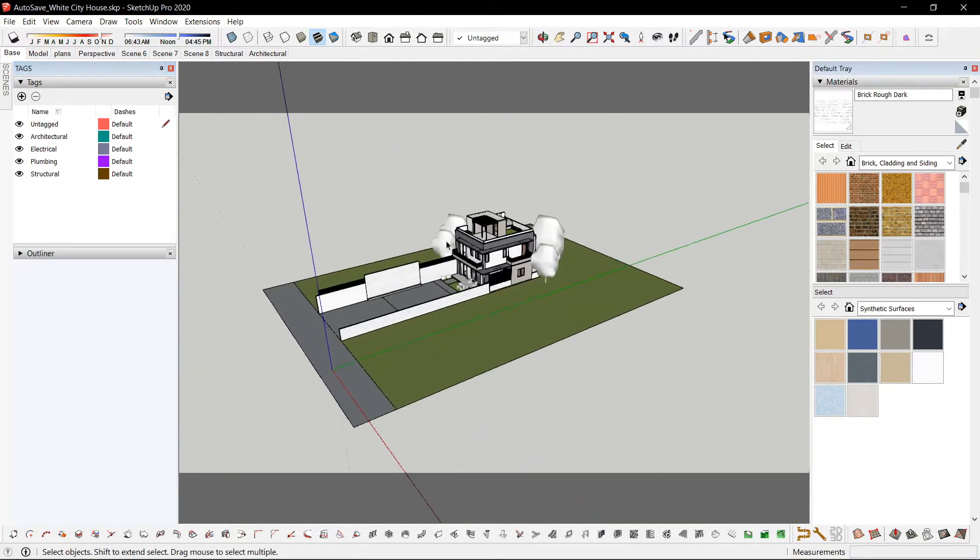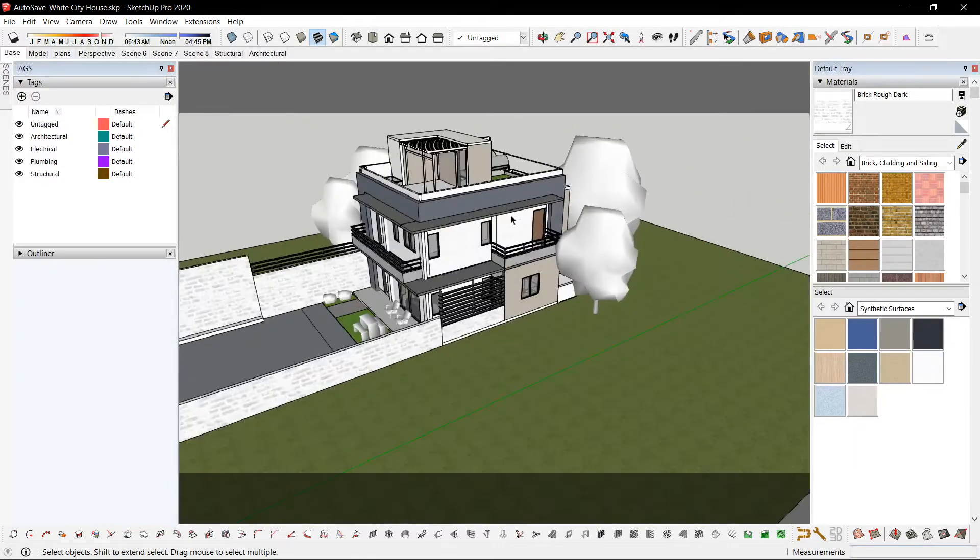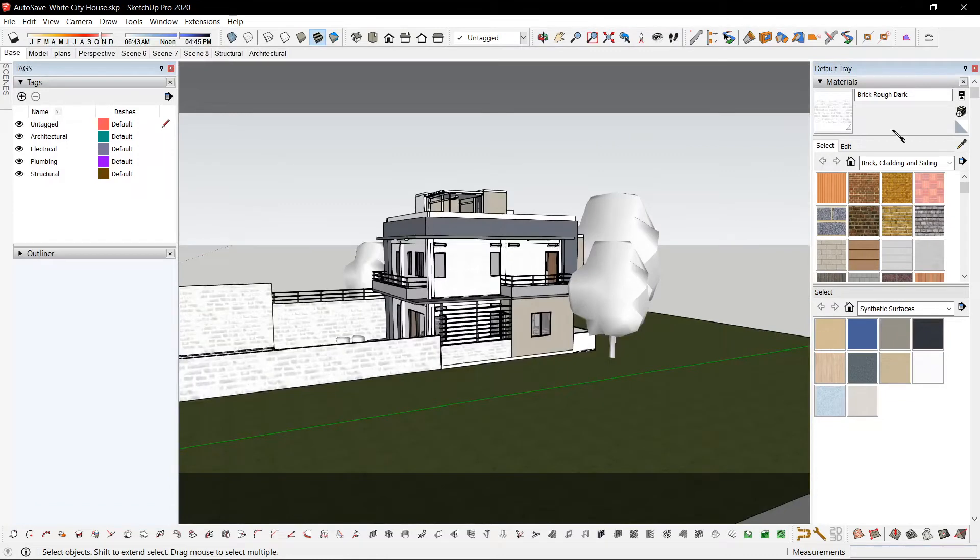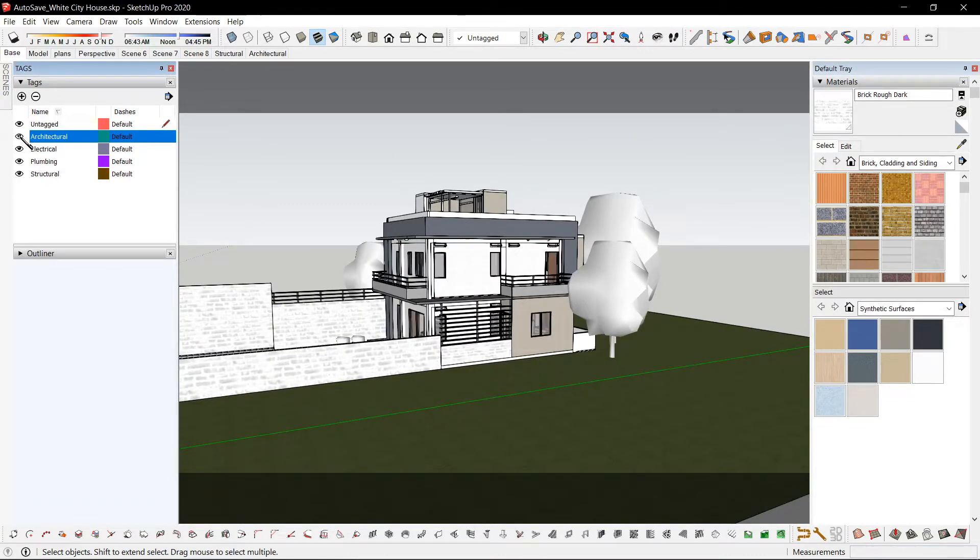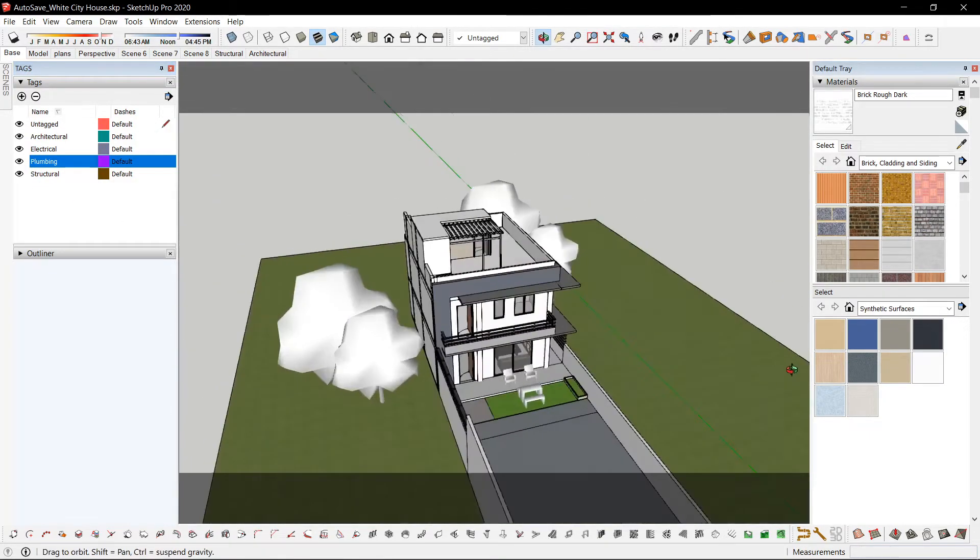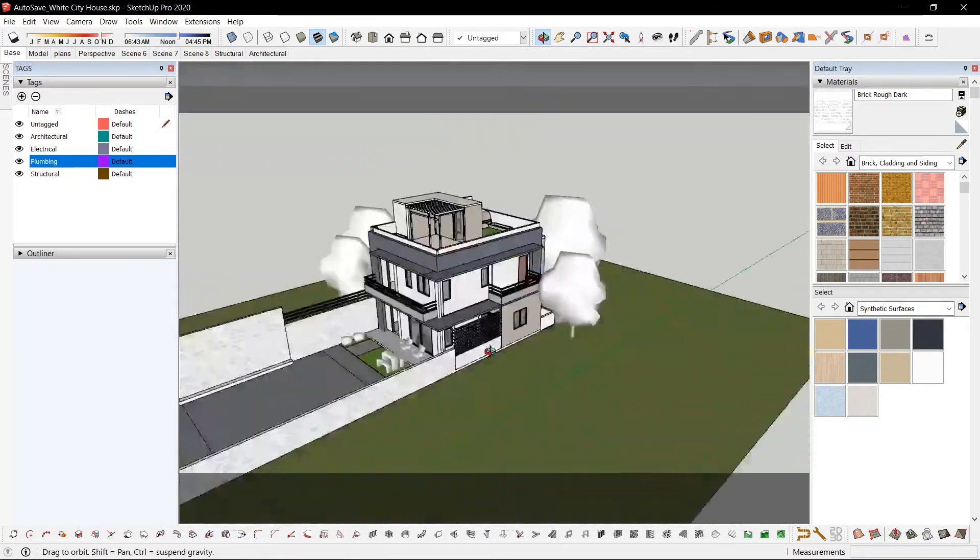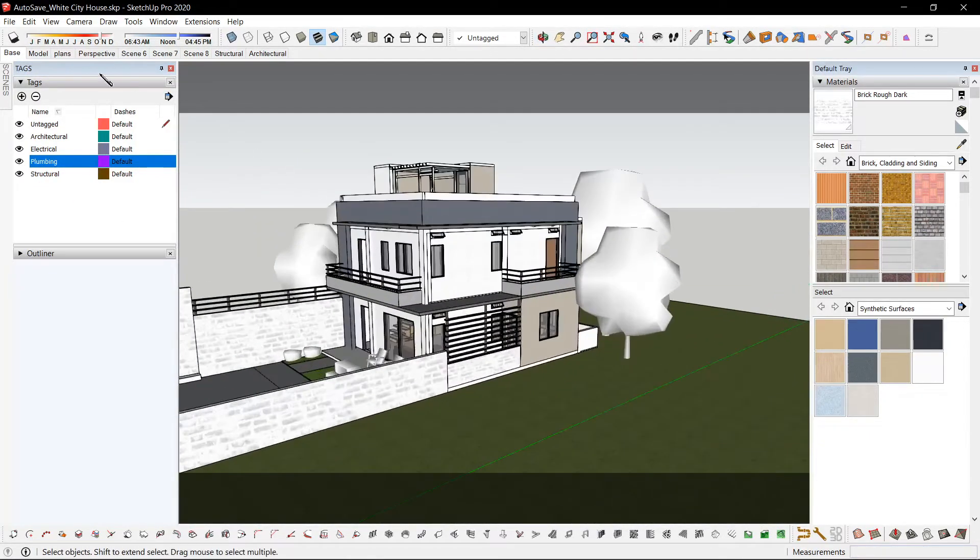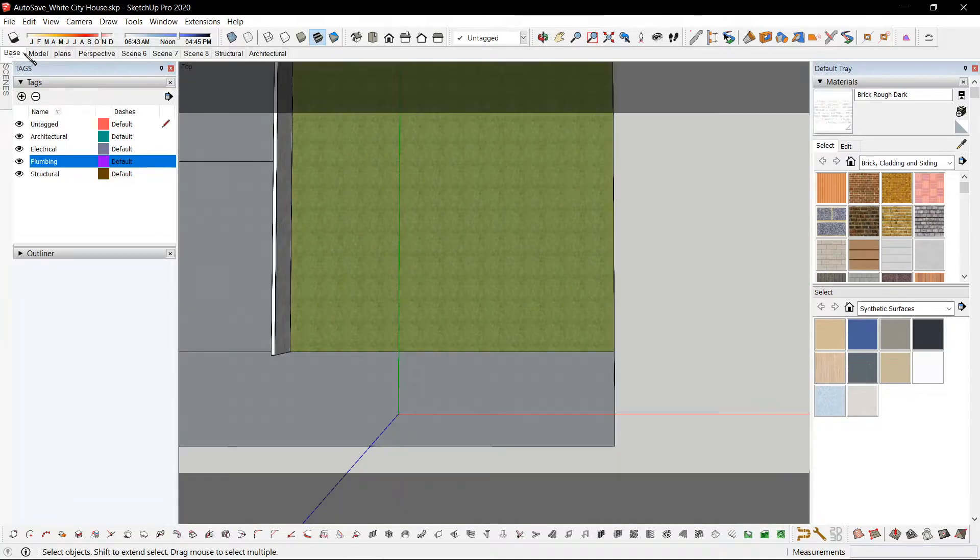So that while I'm modeling, I could edit on the right side and choose visibility on the left side. We also have the scenes. Base model.